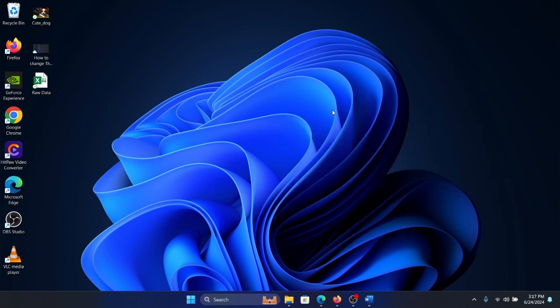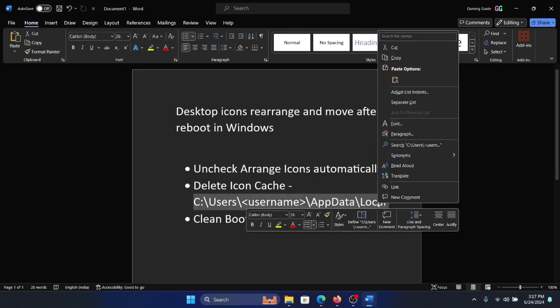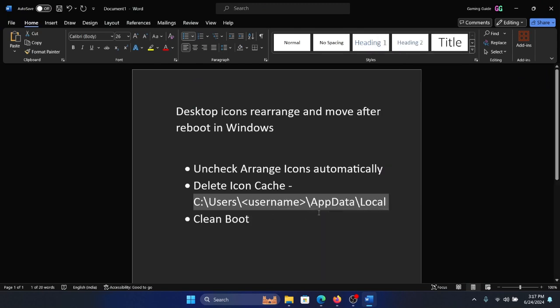The next one is to delete the icon cache. We have a path here which is C drive, Users, username, AppData, and Local. Username doesn't mean you write 'username' - you have to mention the actual username of your system. So how would you find it?